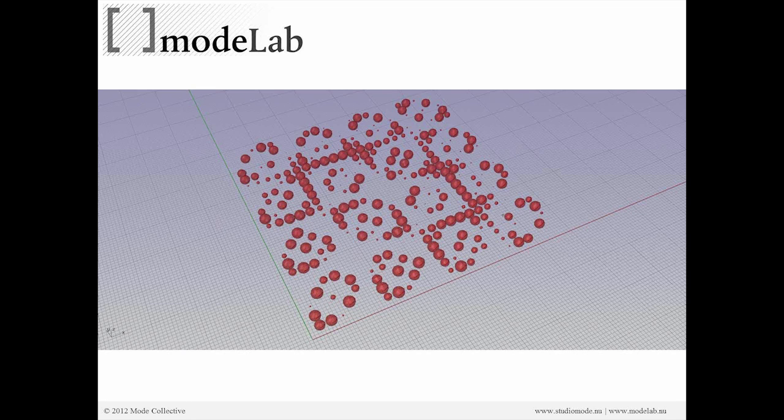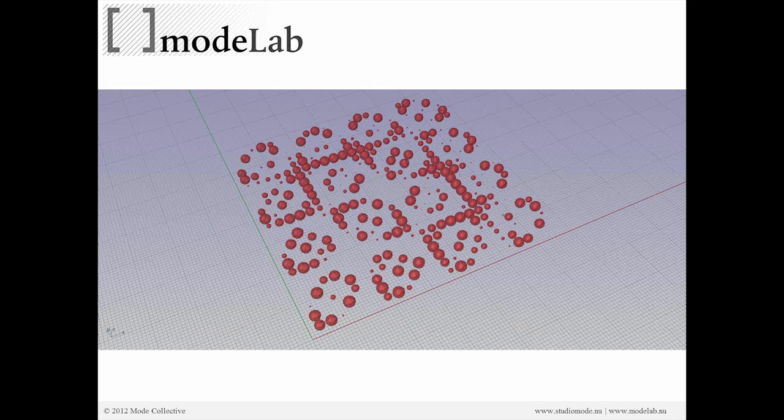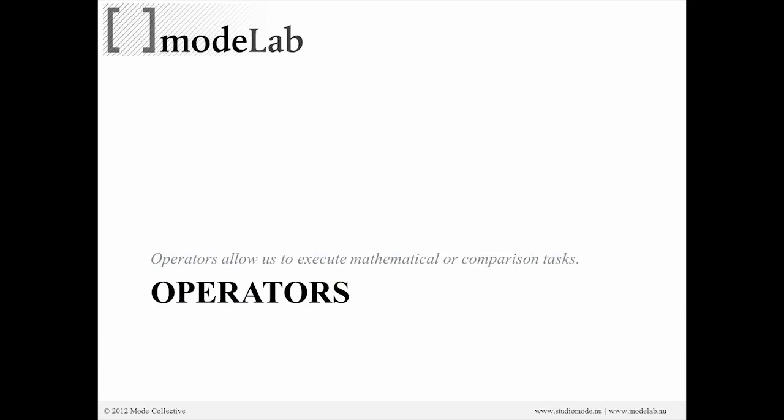All right, so this is where we're going to go. Instead of creating just a simple matrix, we're going to have these spheres have different sizes. And the way we're going to do that is we're going to use, first, operators,